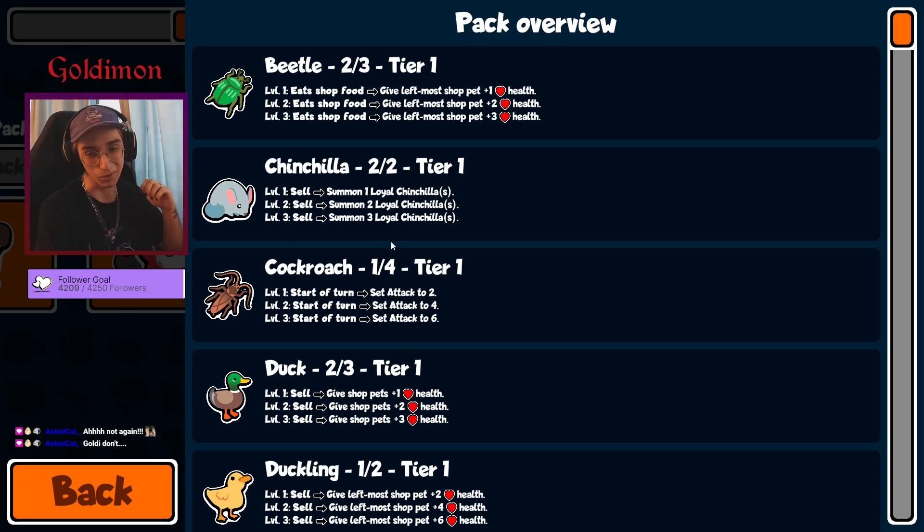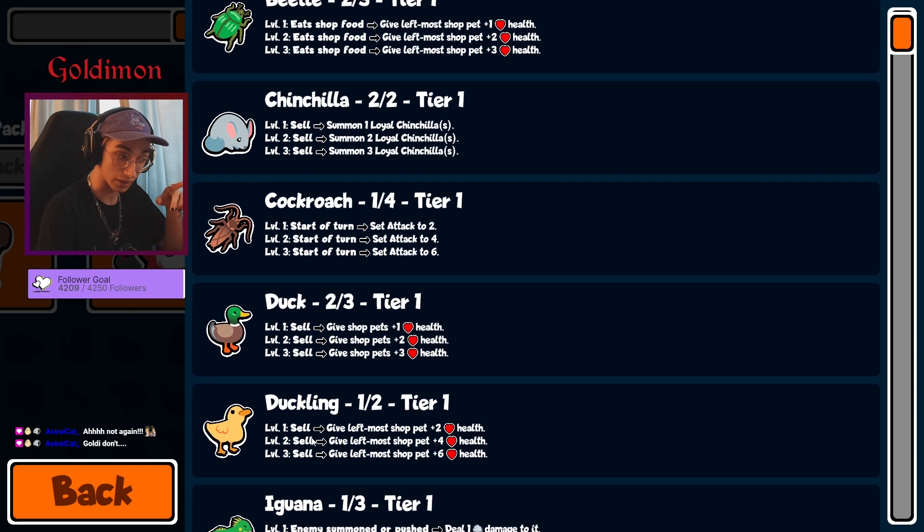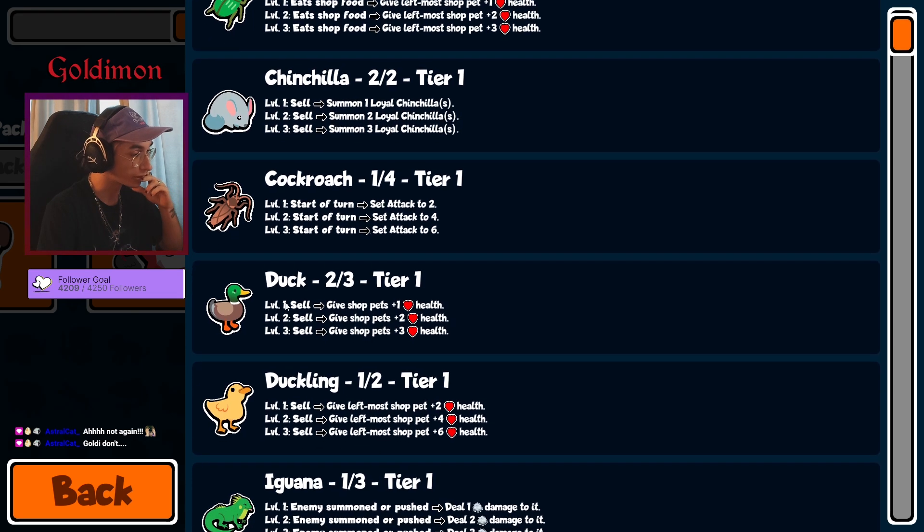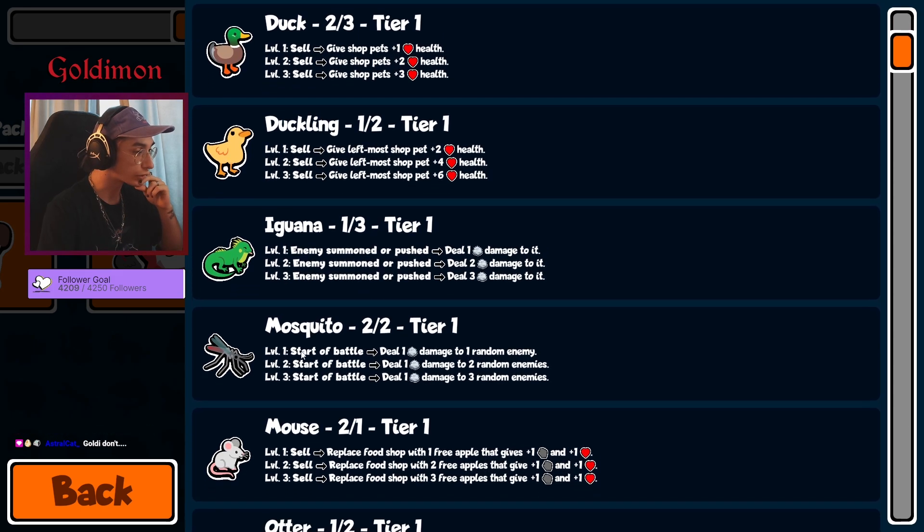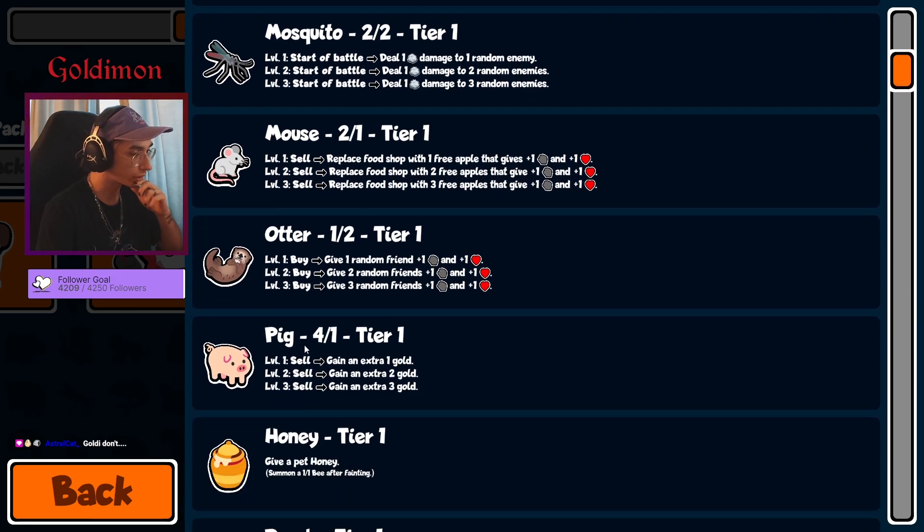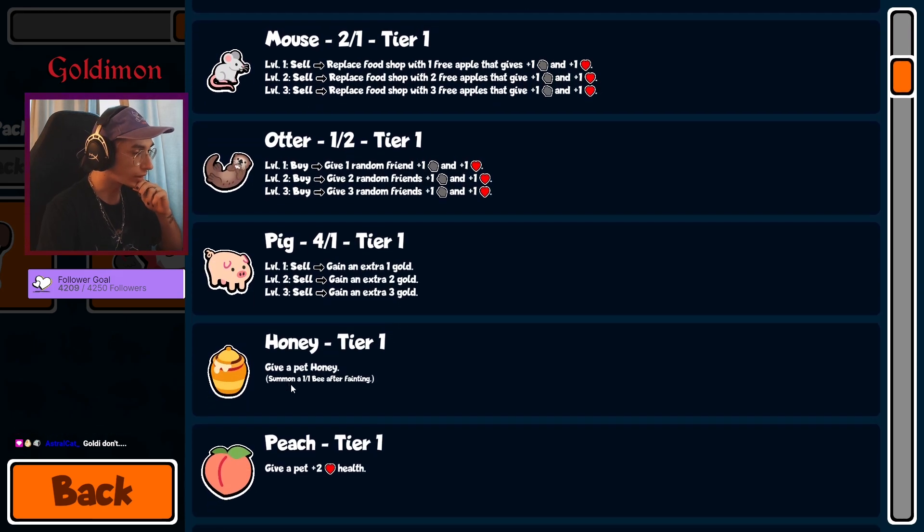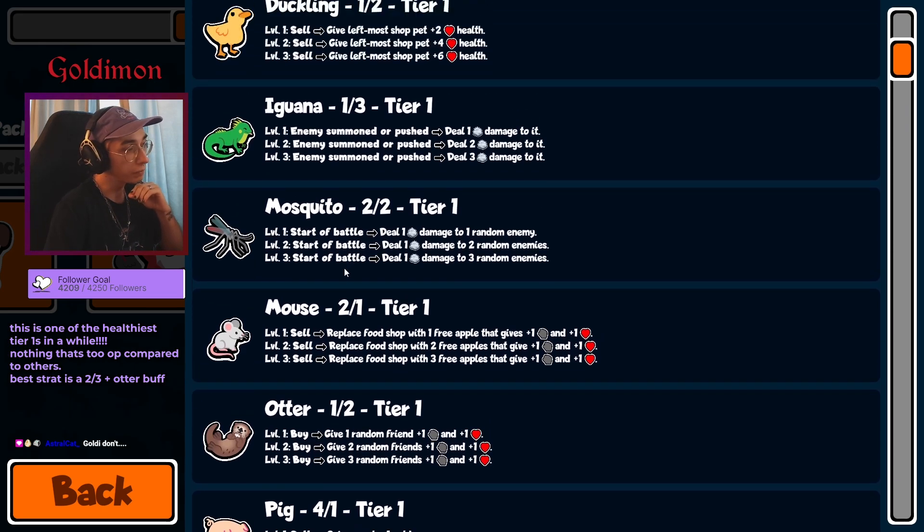Okay, Beetle, Chinchilla, Cockroach, Duck, Duckling, Iguana, Mosquito, Mouse, Otter, Pink, Honey, Peach.